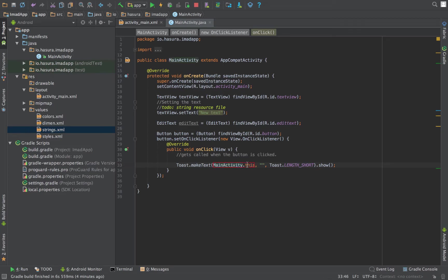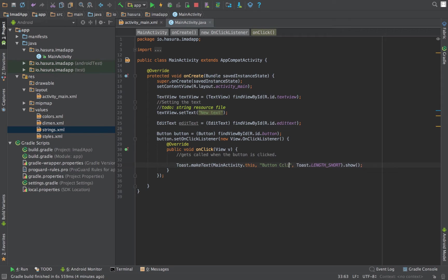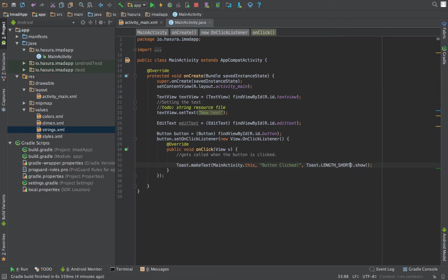To create a toast you have to do Toast.makeText, pass it the activity context which would be MainActivity.this, pass in the string that you want to show—'button clicked'—and choose the length to which you want to show it for. There are two options: LENGTH_SHORT or LENGTH_LONG. Let's show LENGTH_LONG and do a .show().